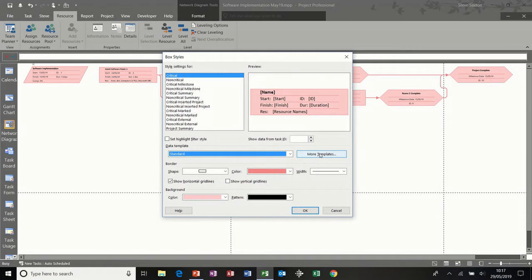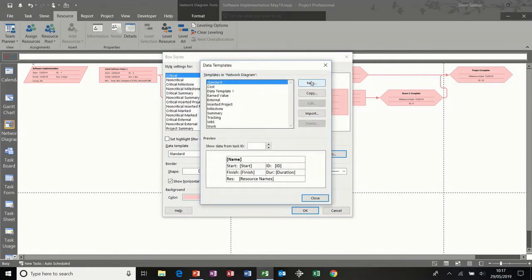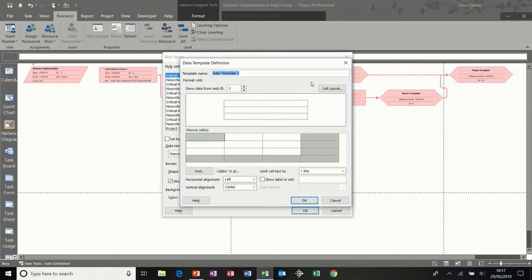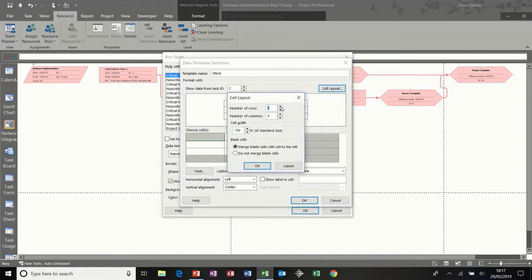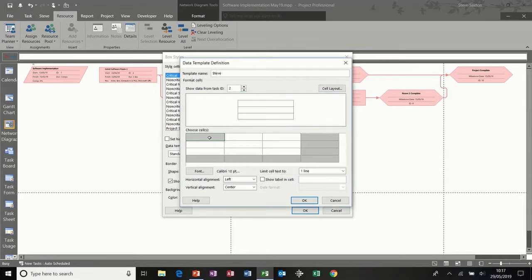Through this option — more templates — I'm going to click on new, and I'm going to call this Steve. Now you can change the cell layout if you want. I'm just going to put this to three rows, but put it to two columns. Click OK to that. For the first one, I'm going to type the name for the task name, and you get a preview at the top there.